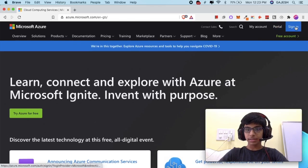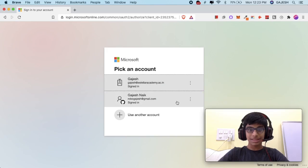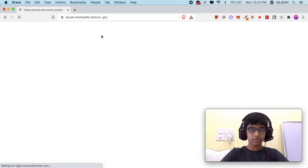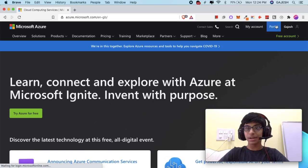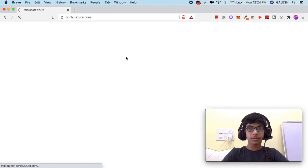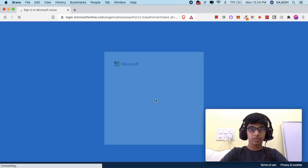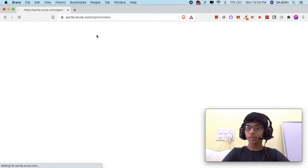Next, login to your Azure account. Click on sign in and then select your account to successfully sign in. Next, click on portal, select your Azure account, and wait a few seconds.